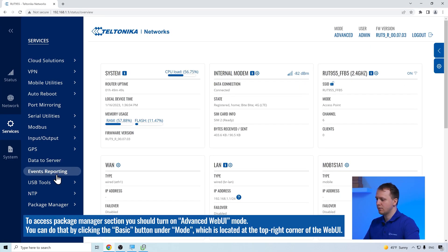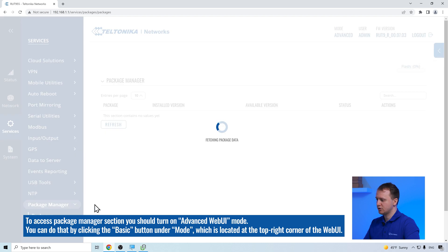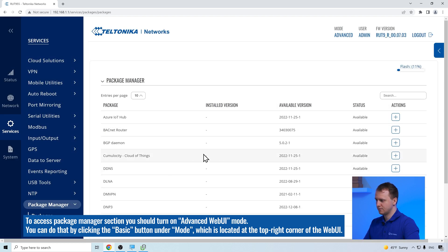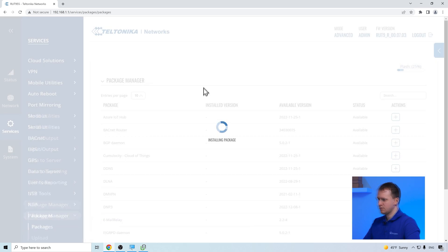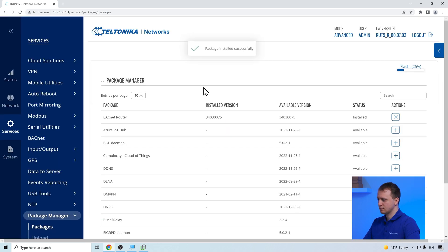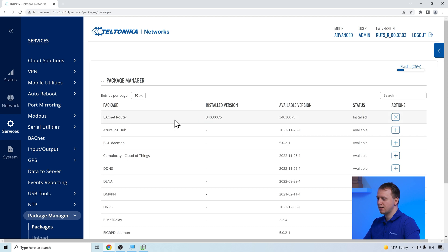Firstly, we have to download the Bucknet package from the package manager. After the installation, the Bucknet service can be found in the side menu.